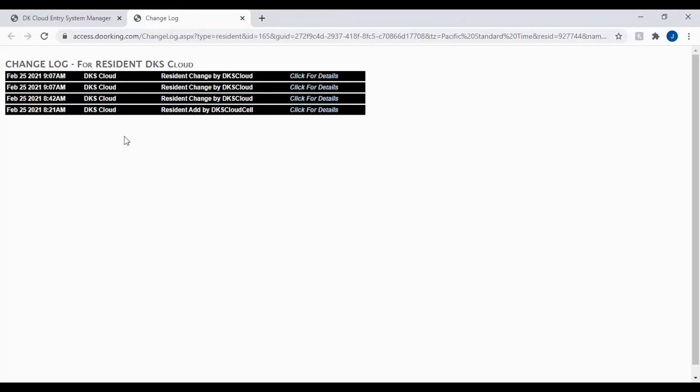As you can see, this has only brought up log files for this resident. This is helpful when you want to just look up one resident and all the changes that have been made for only this resident.